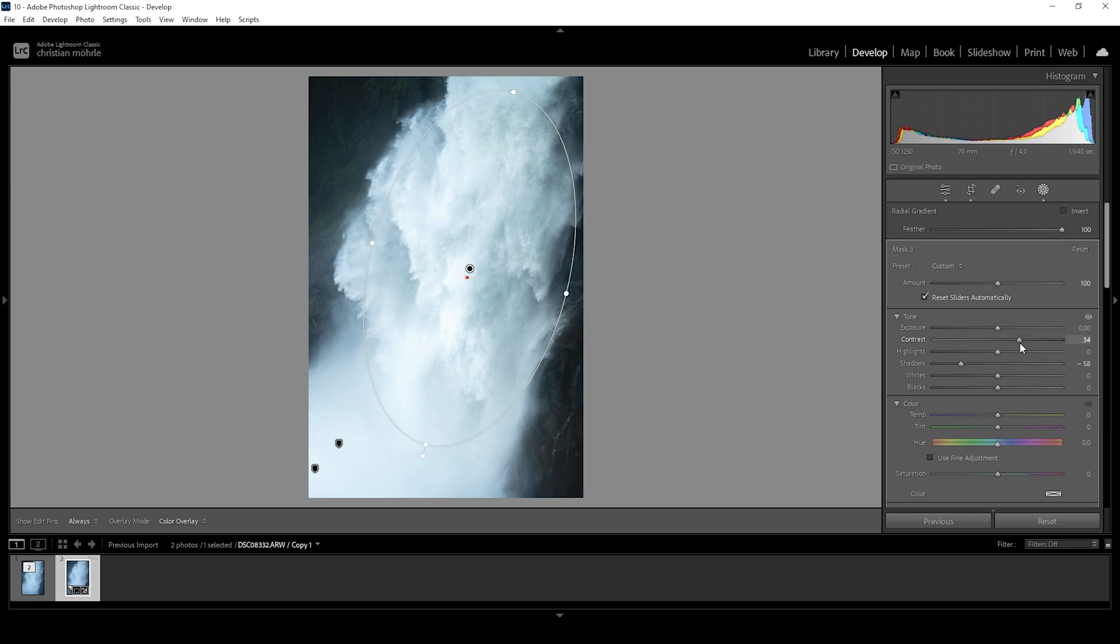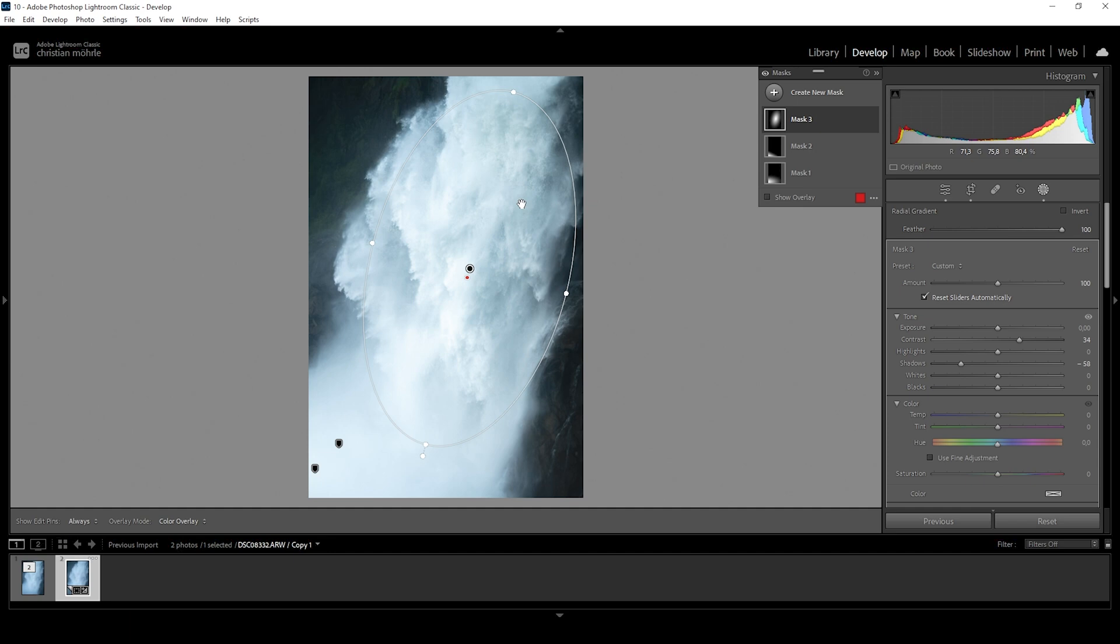However, I'm very careful pushing the contrast slider since this will always introduce some kind of color cast or at least it will make the colors in this area a little more intense and it might look weird in some cases.